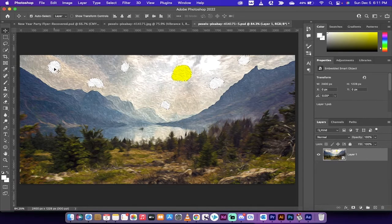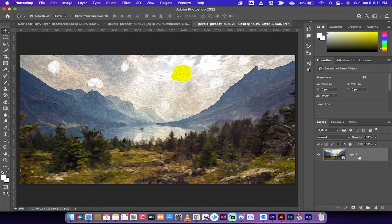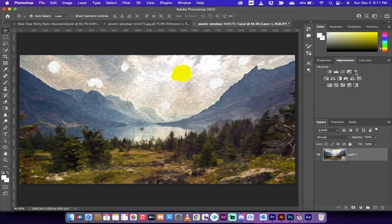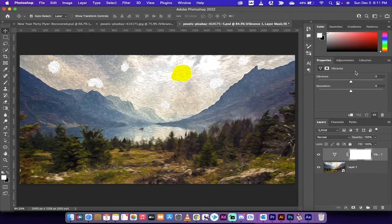Now the paint daubs are still selected, so go to Select > Deselect to clear the selection. Now we're going to brighten the whole image up a bit more. Go to the Adjustments panel, create a new Vibrance adjustment layer, and again take the Vibrance all the way to 100. We're going all the way with this — we want this to look nice and bright.